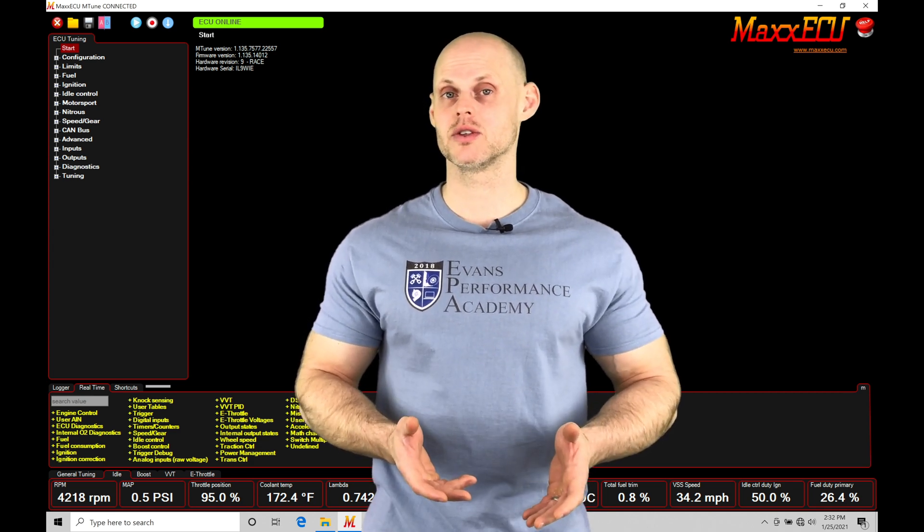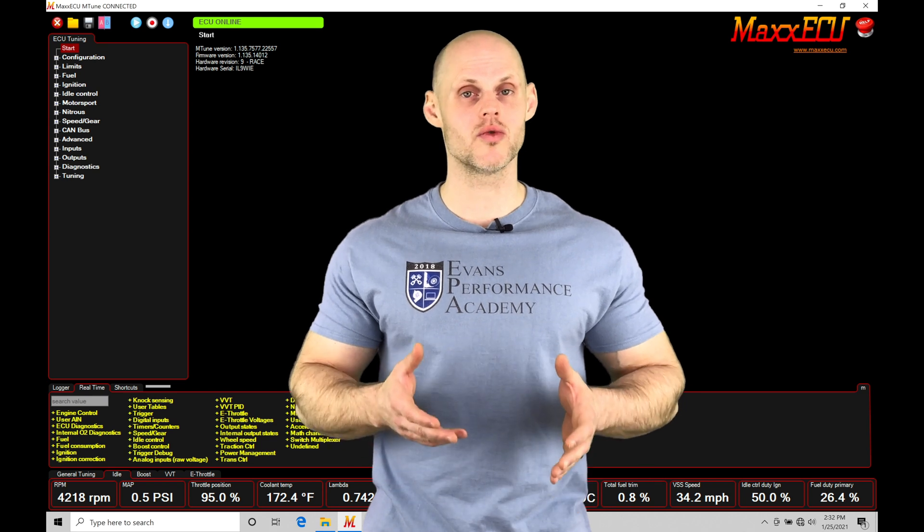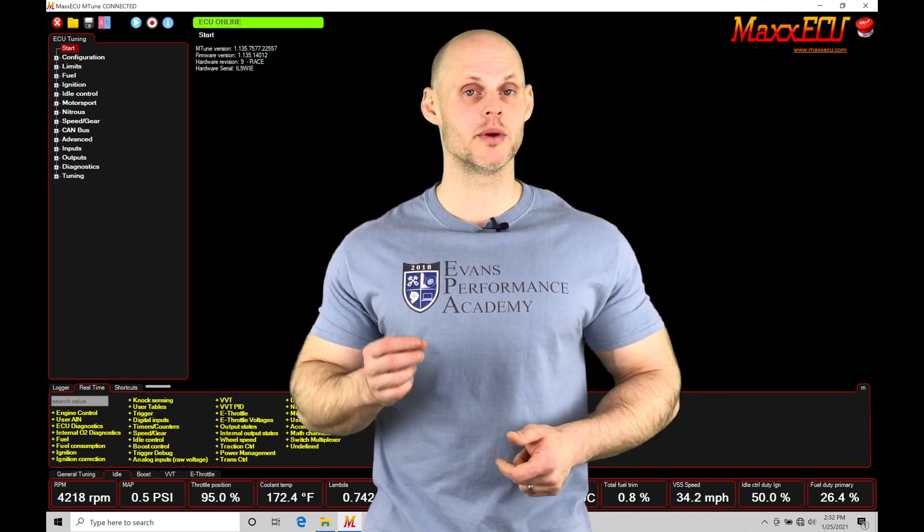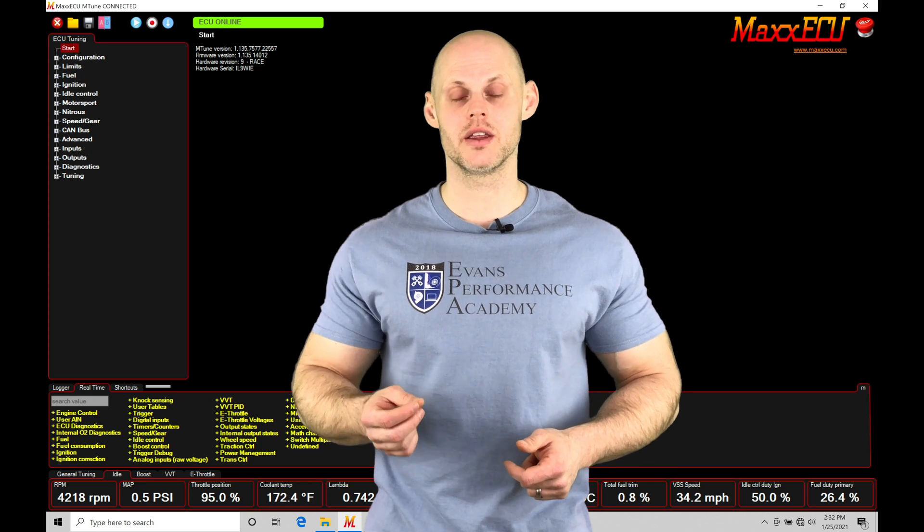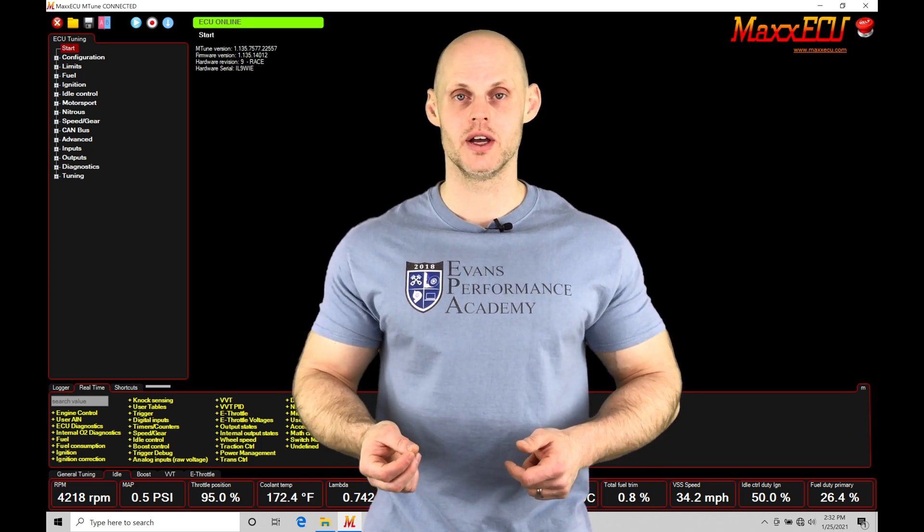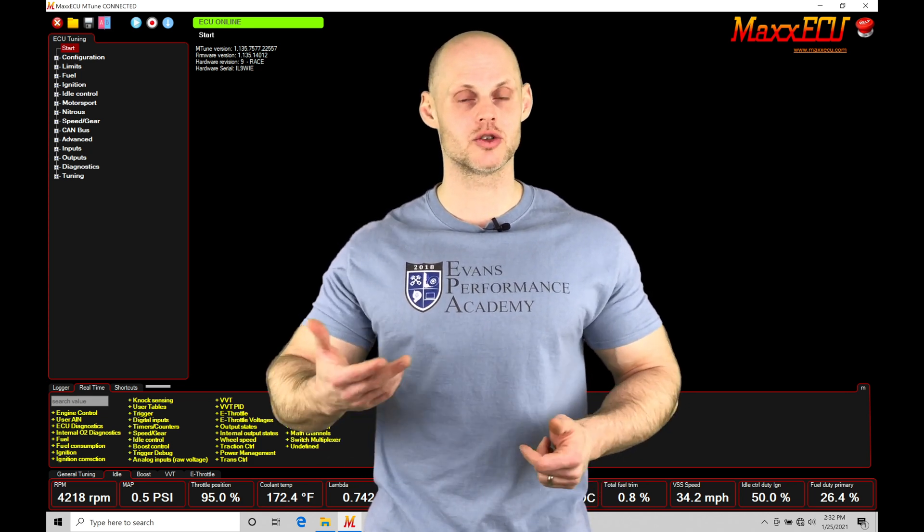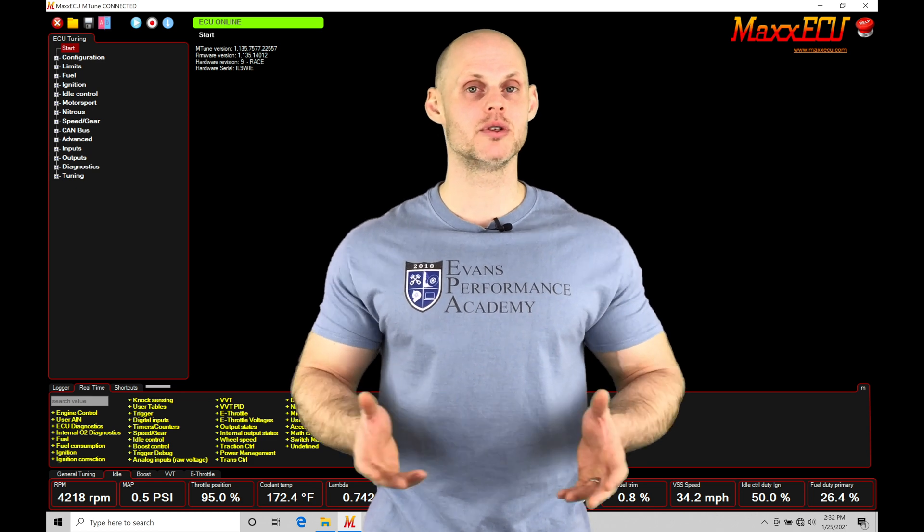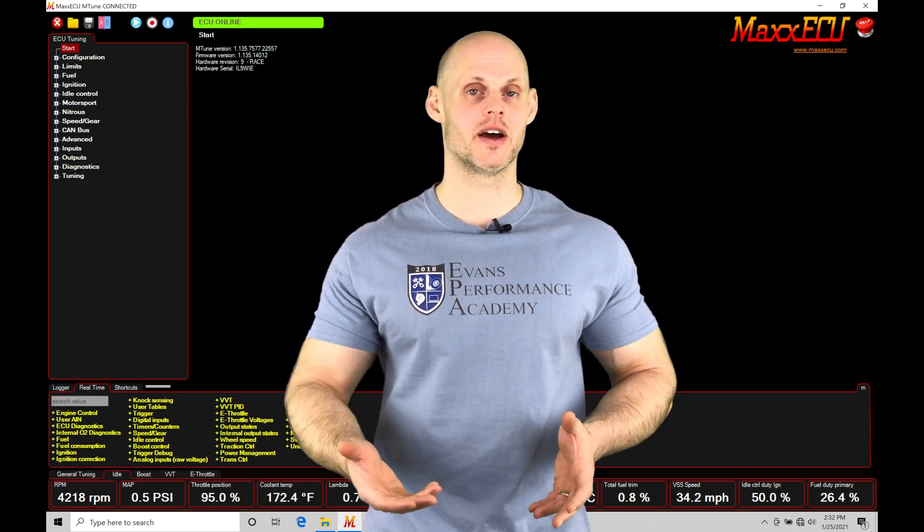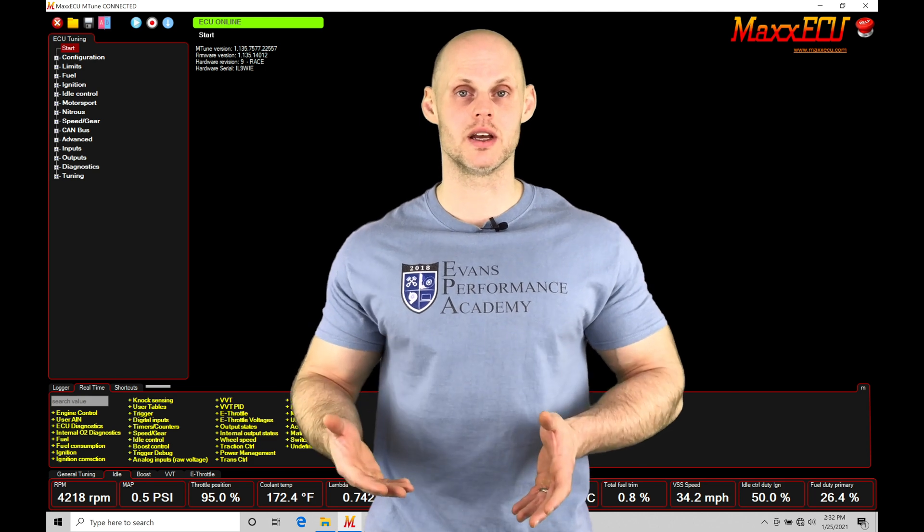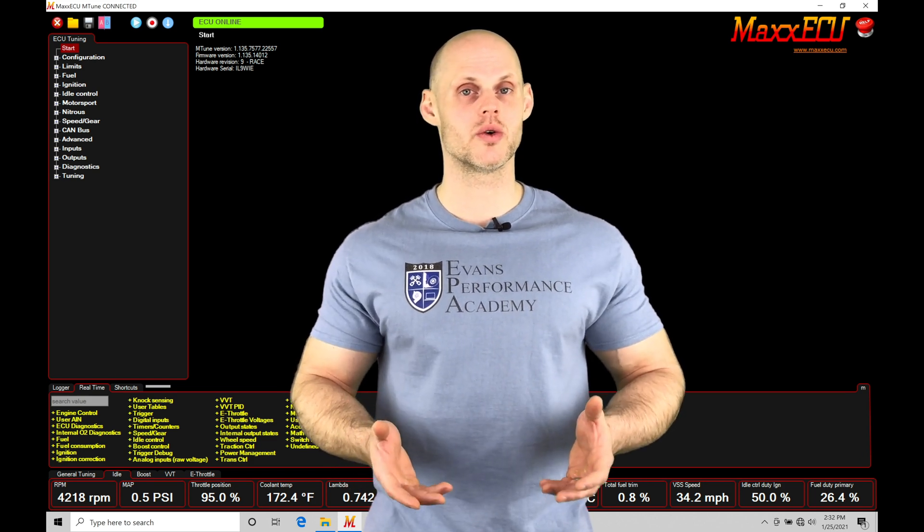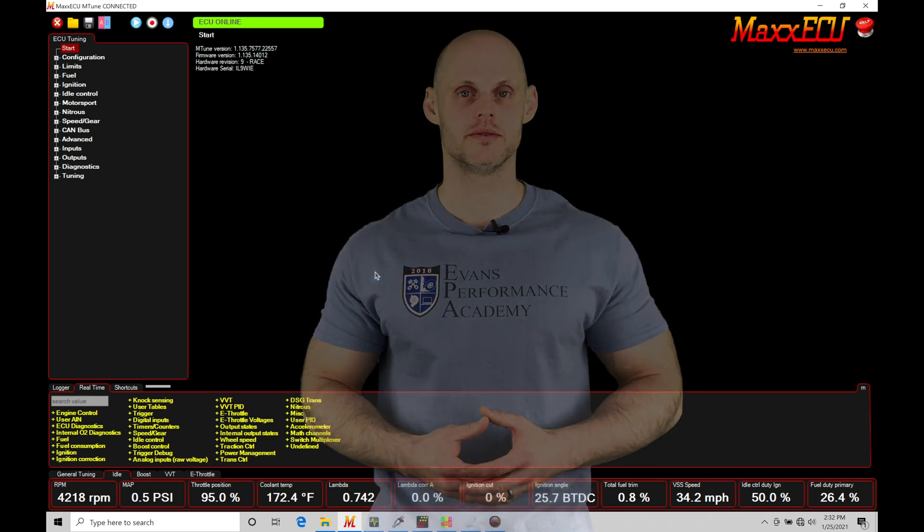Our rolling anti-lag feature is going to allow a turbocharged engine in a roll race type situation to boost instantly when we are applying the rolling anti-lag feature. As soon as we let go of the button that's going to control the rolling anti-lag, we're going to have boost instantly and we're going to have a slingshot effect and get the advantage on the person that we're racing. We're going to have a lot to cover in this training tutorial. Let's jump in so we can check this out.